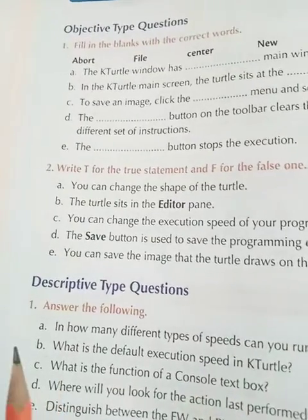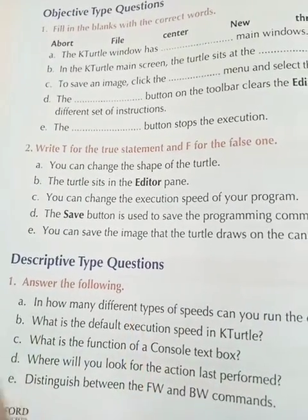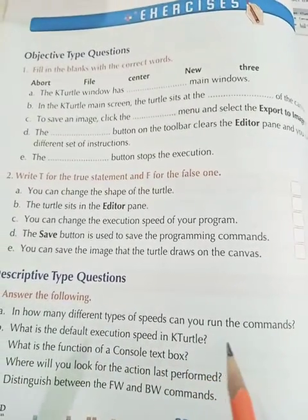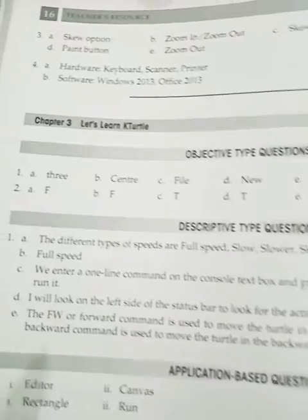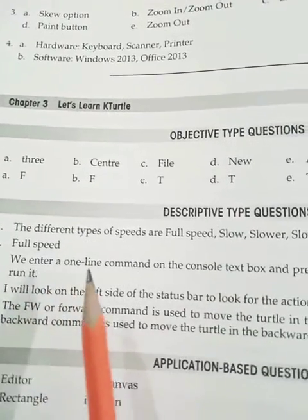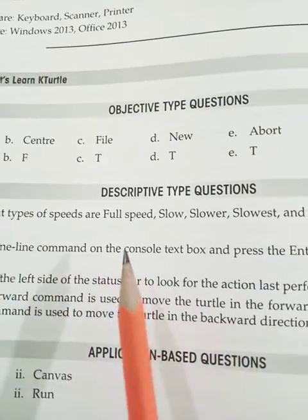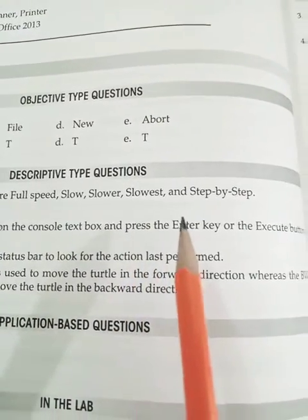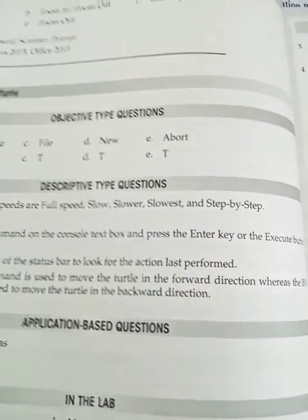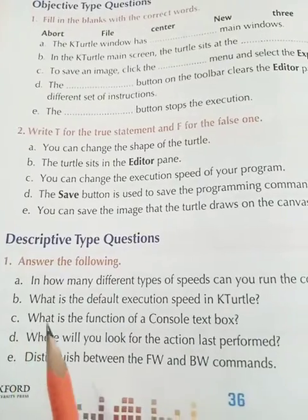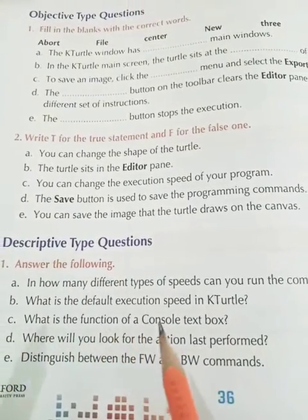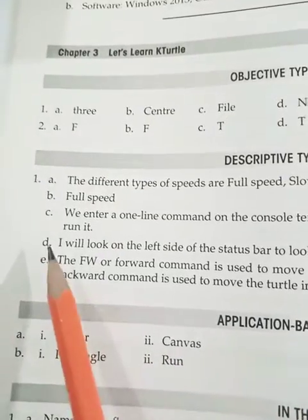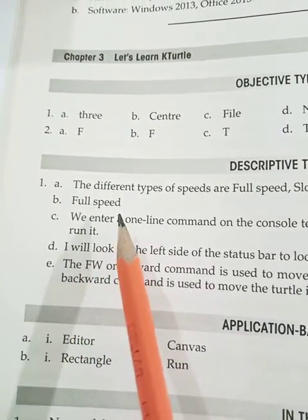Question A: In how many different types of speeds can you run the commands? The answer is: the different types of speeds are full speed, slow, slower, slowest, and step by step. Question B: What is the default execution speed in KTurtle? The answer is full speed — full speed is the default speed.